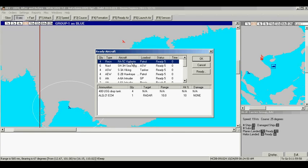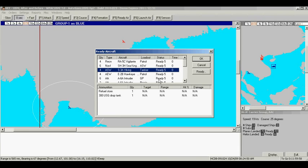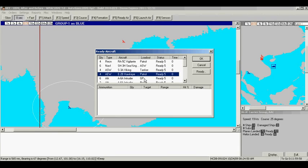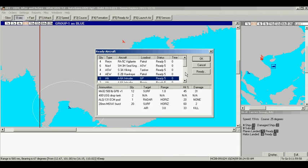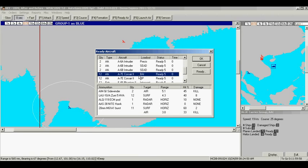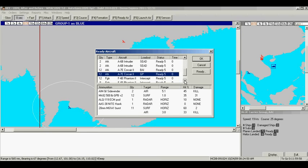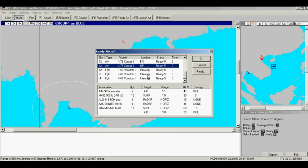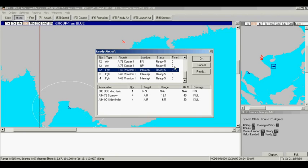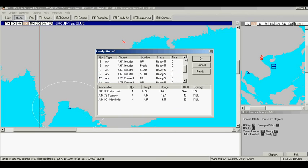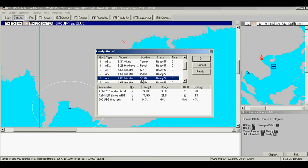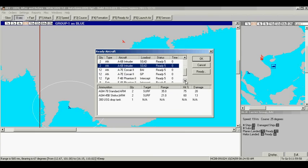We have vigilante reconnaissance aircraft, Sea King anti-submarine helicopters, Viking tankers, Hawkeye airborne early warning aircraft, and our heavy attack bombers, the intruders. Our light attack bombers are the Corsairs, and our Phantom interceptors. Because the orders state that we should not be using too many long-range standoff munitions, we're going to leave all the loadouts as they currently are.